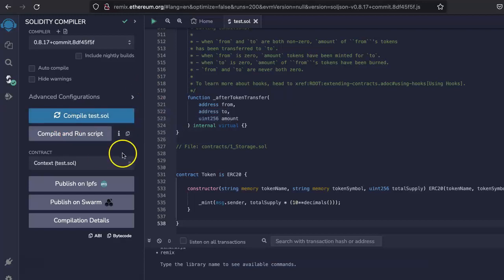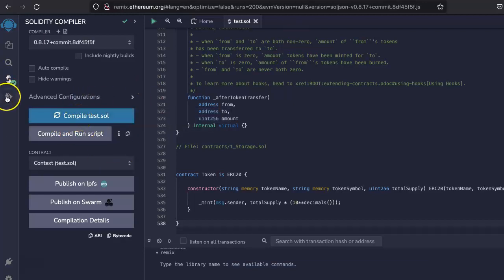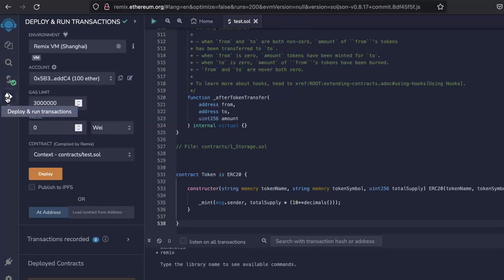It will take some time and once it is compiled, go to this section called Deploy and Run Transaction.